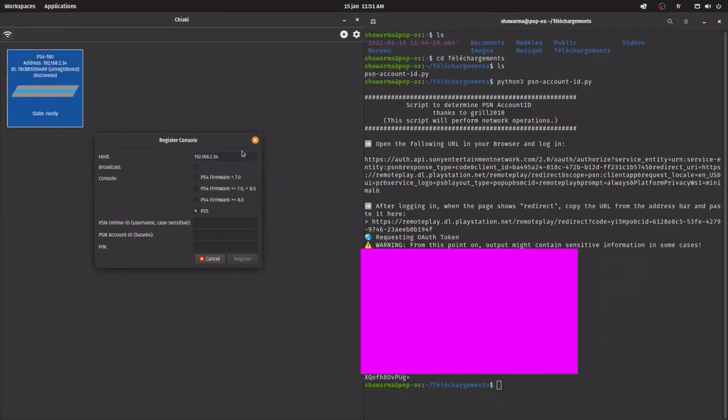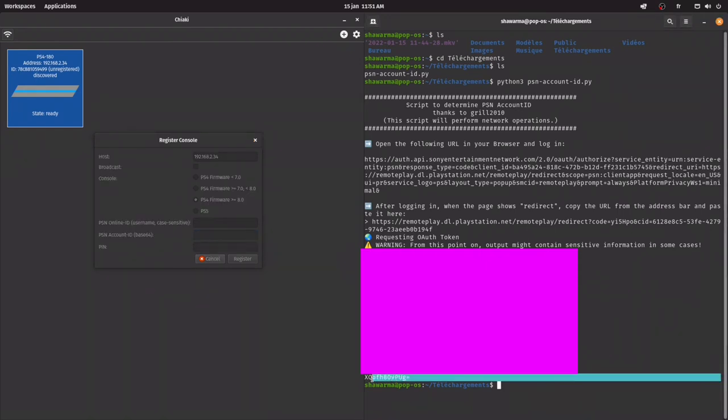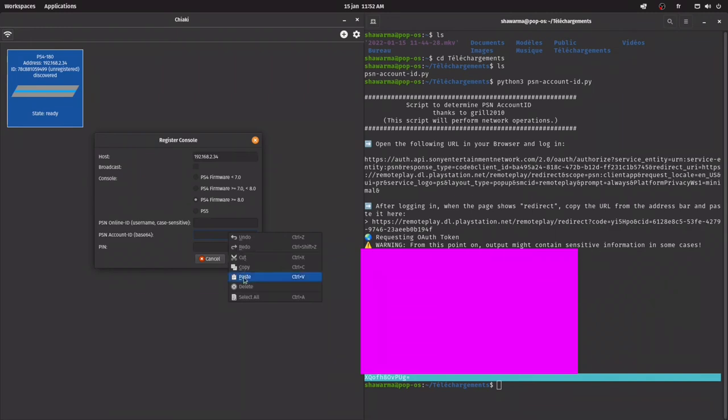Now that you're back on the PC, you're gonna double click on the little PS4. You're gonna click on your PS4's or PS5's firmware. You're gonna copy paste your PSN account id, that's the one from earlier. Copy, paste, and you're gonna write the pin that was on the screen earlier on the PS4.